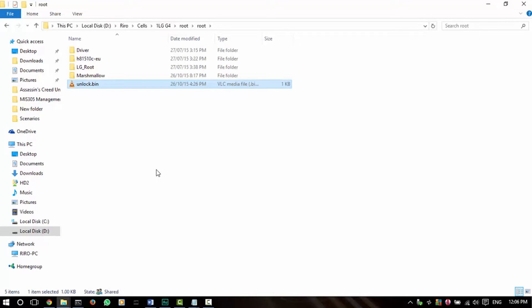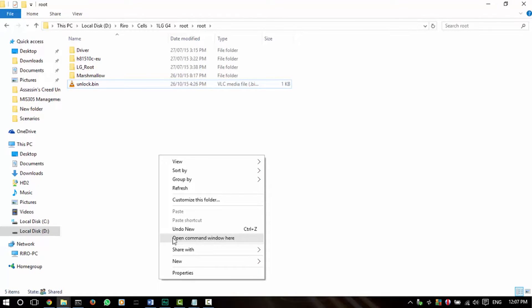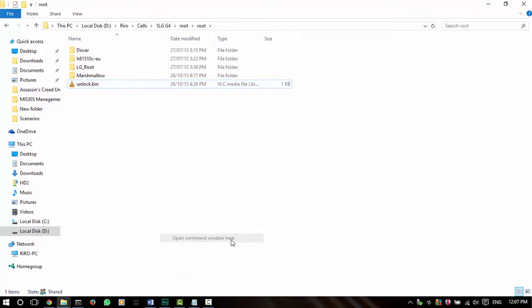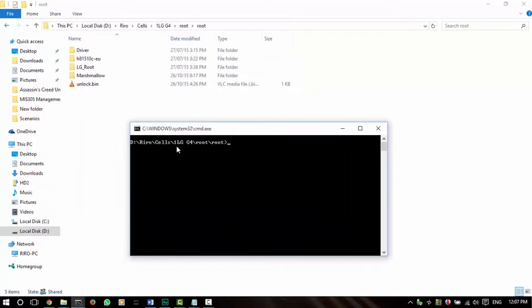Now that you've downloaded the unlock.bin file from the email from LG's website, save it in a directory you'd remember. Open up a command window there by holding the Shift key and pressing right-click — this will give you the 'Open command window here' entry. Click that and you're already inside this folder on the command prompt. What you need to do is hit 'fastboot flash unlock unlock.bin.'